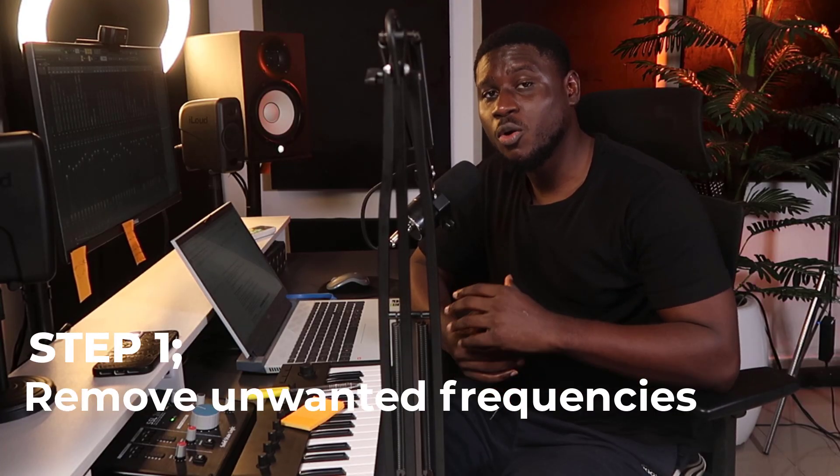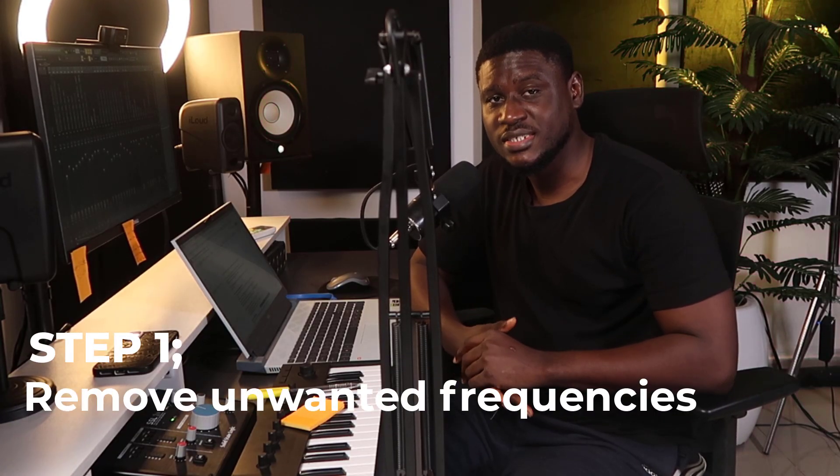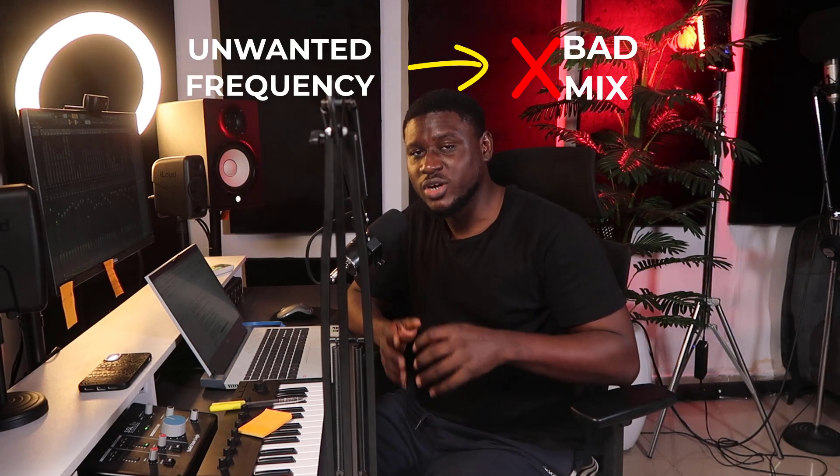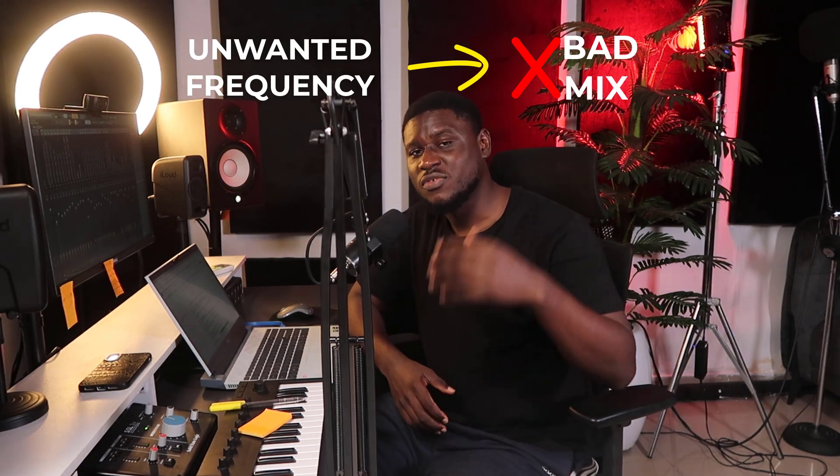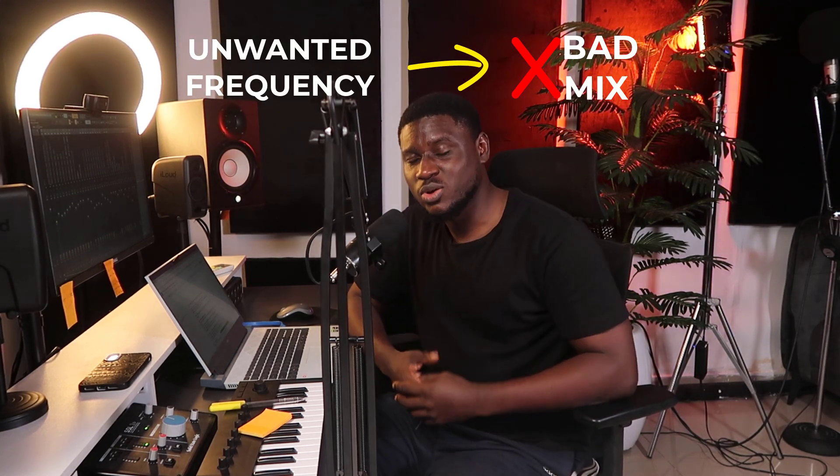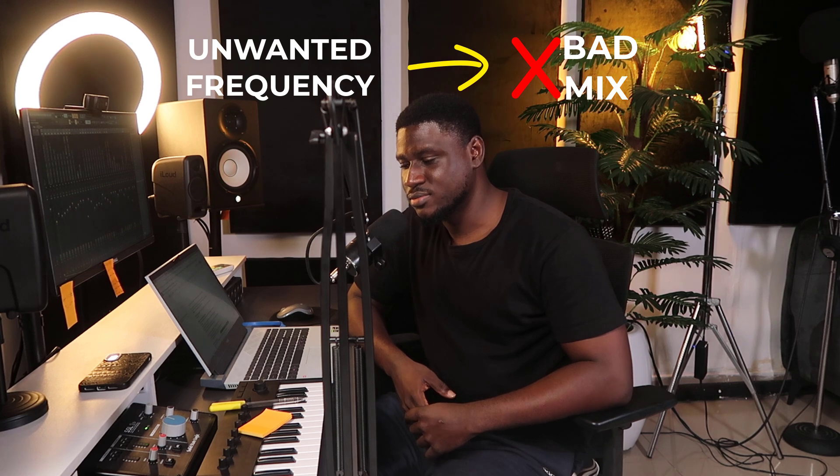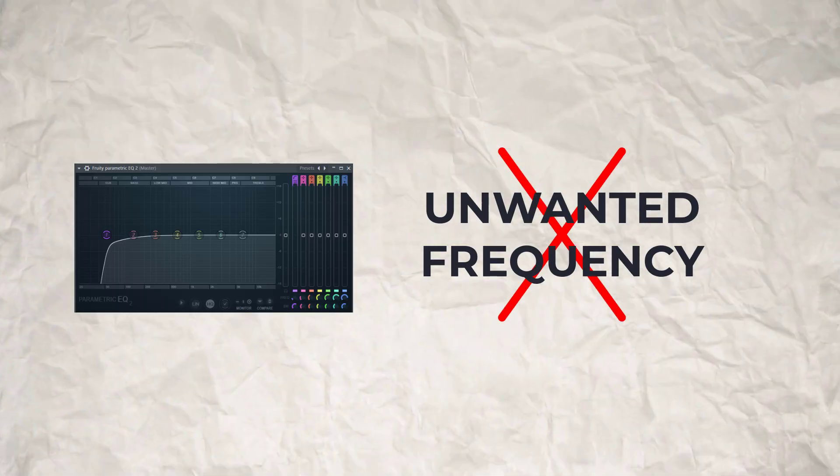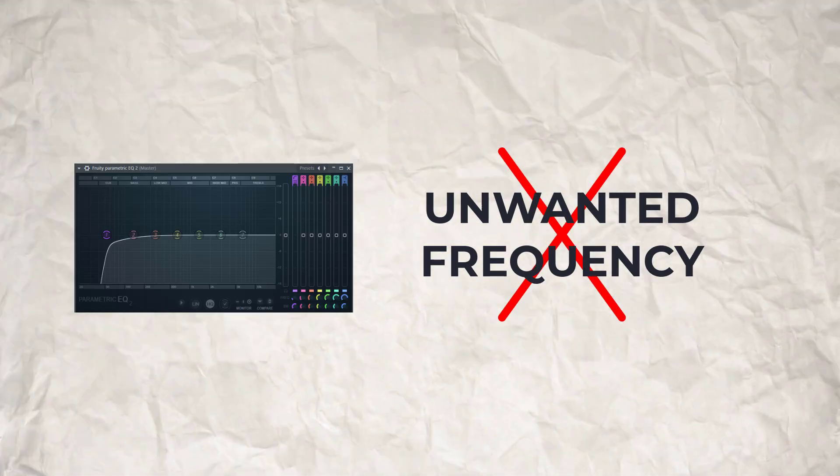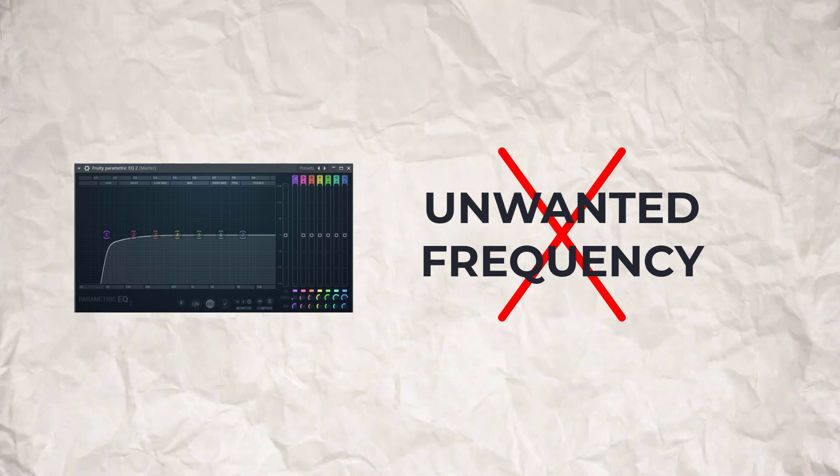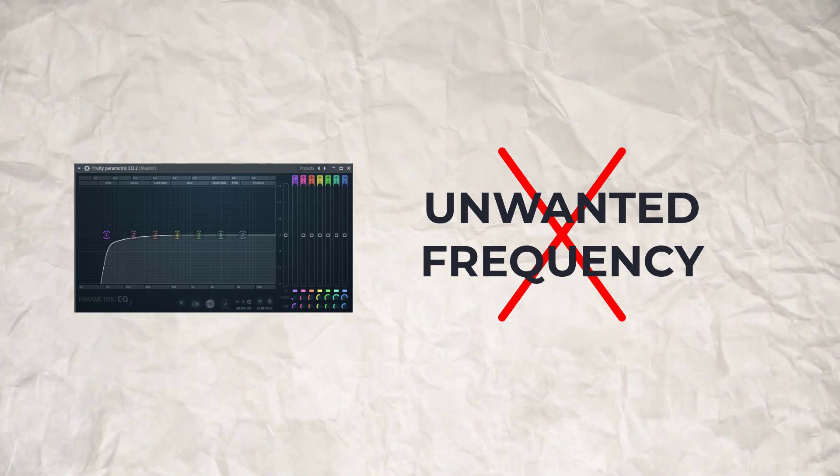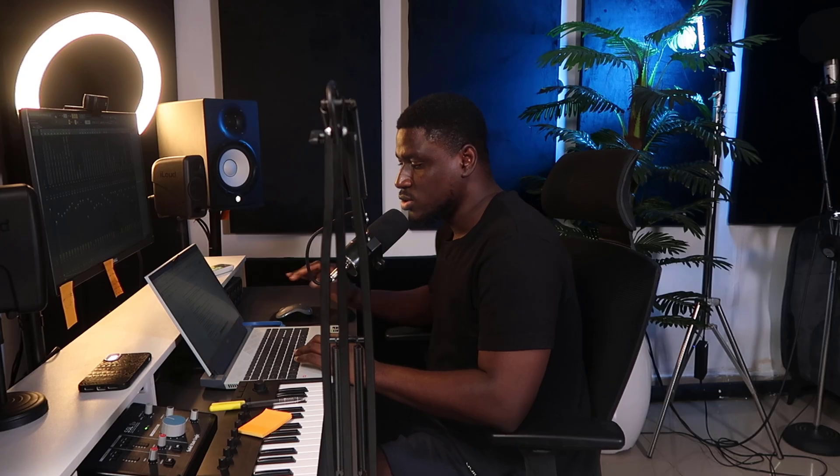For step 1, you need to remove unwanted frequencies. I don't think people understand how important this tool is when you're trying to get a clean mix. I'll give you 5 seconds to guess what I'm talking about. If you guessed EQ, you're correct. Using EQ correctly can help you take out unwanted frequencies in your mix, making your mix sound a whole lot cleaner.